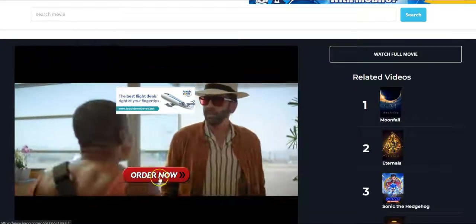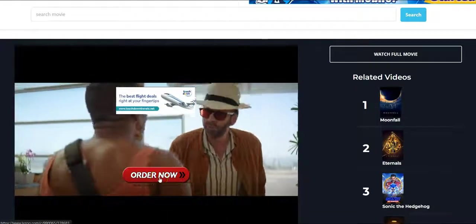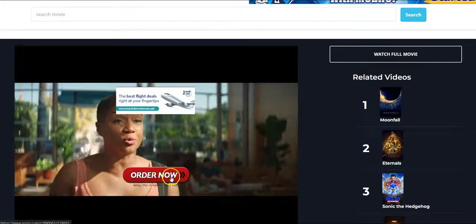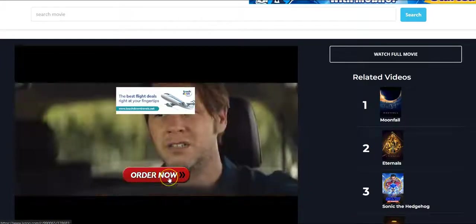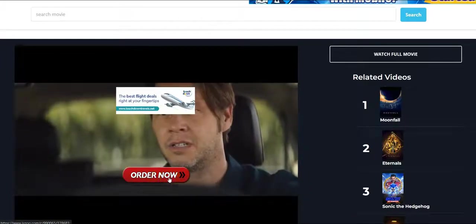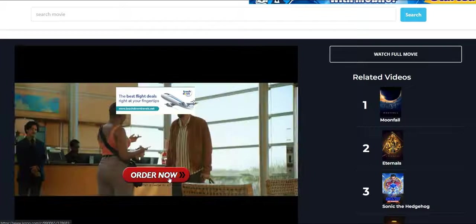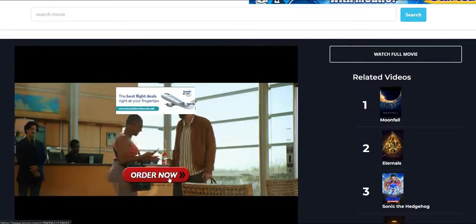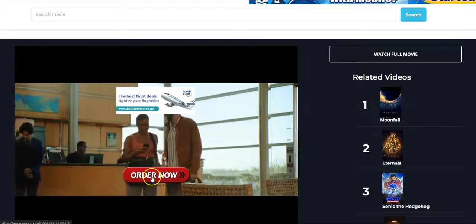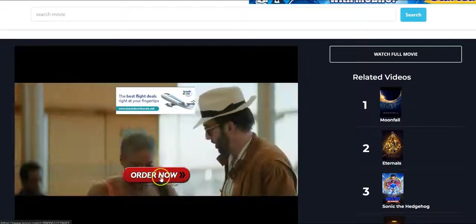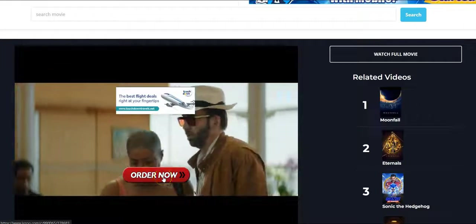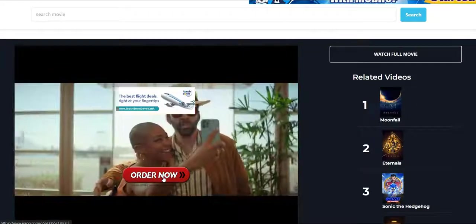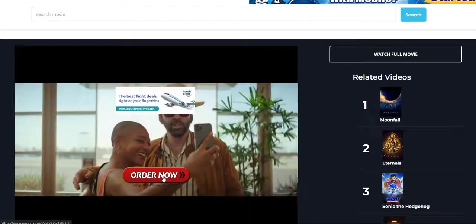This is another button — an order now button that will show up on the movie, depending on what you set. We have different templates. So if you set order now, it will show up like this and you get 50% commission once they purchase the program.